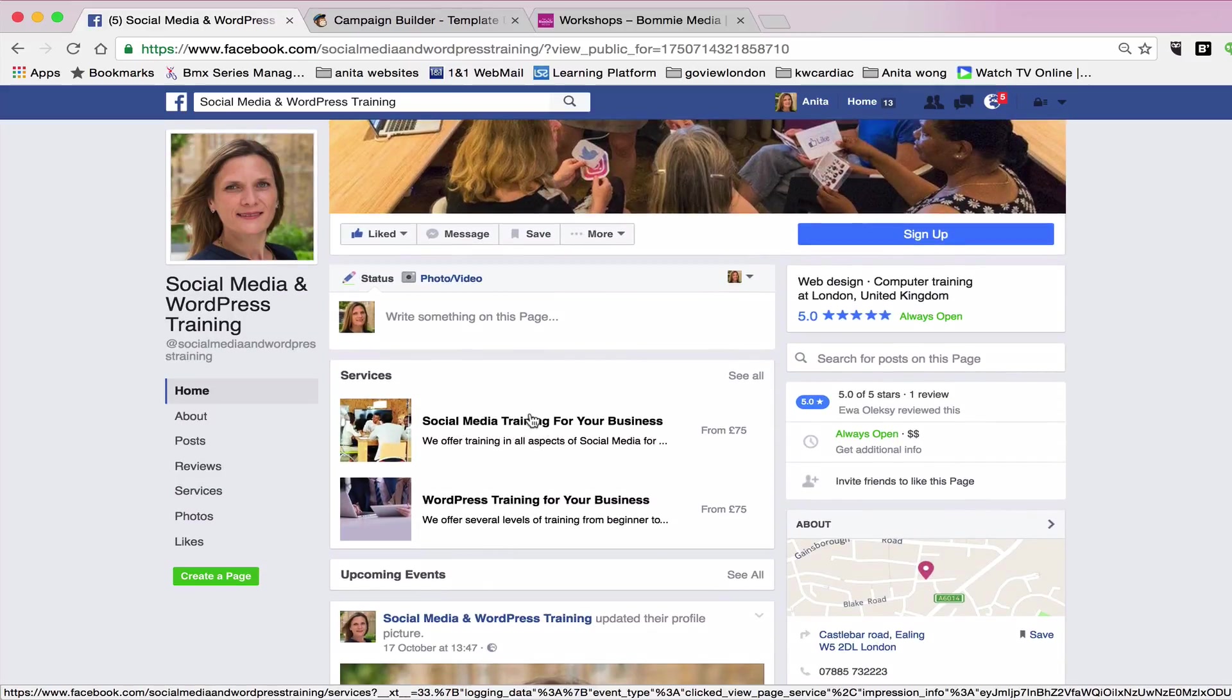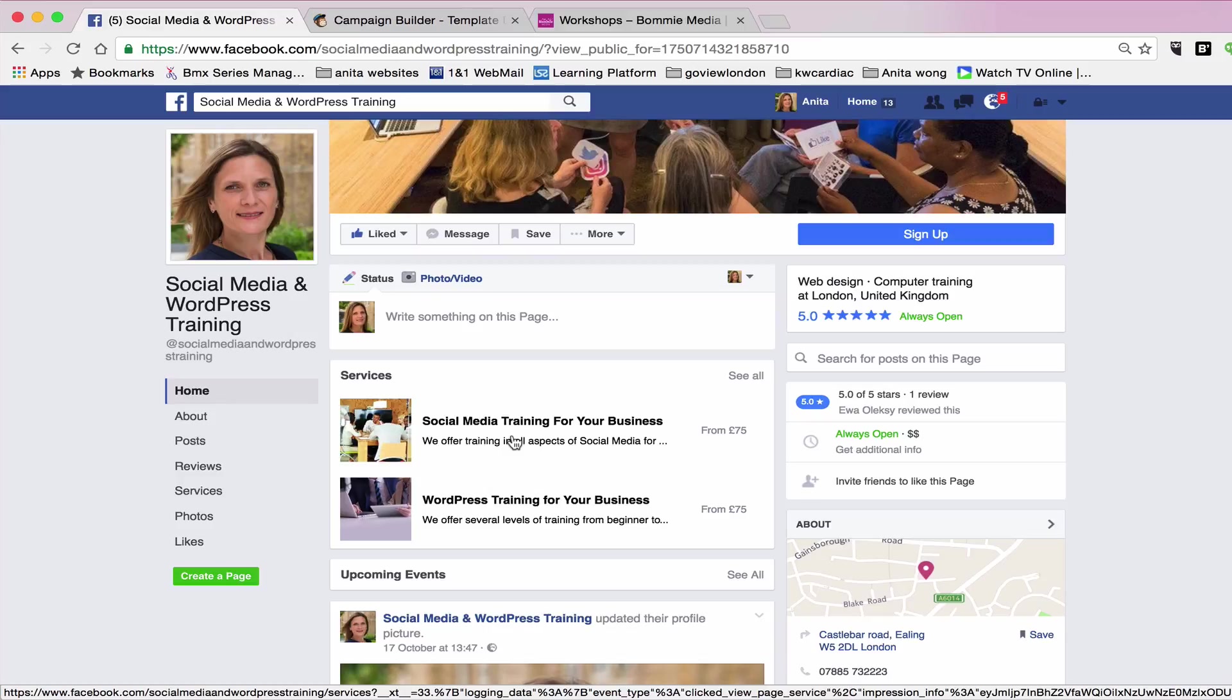Which is really good because when people land on your page, they immediately know what you offer. You can have more than two. Obviously, take a bit of time to work out what your key priority services are. There was a restriction previously to three services, but I believe that you can have up to six.